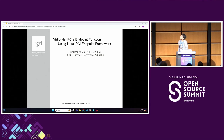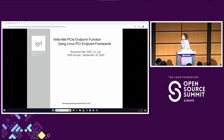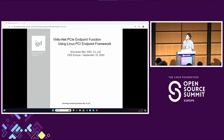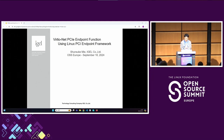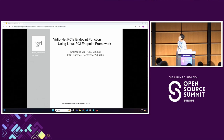And today, I'd like to explain and share our recent works. That is VirtIO NetPCI endpoint function using Linux PCI endpoint frameworks.